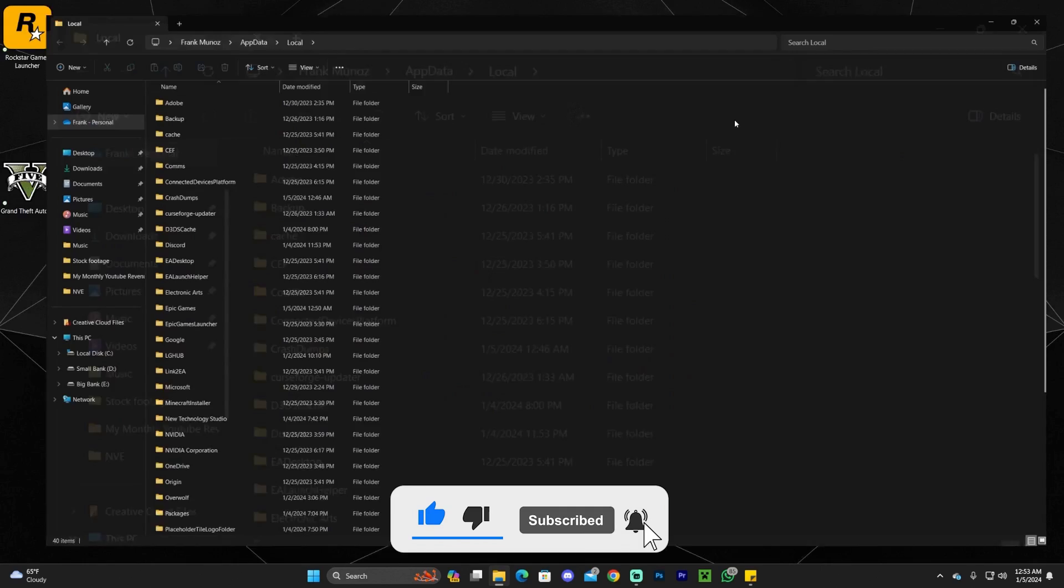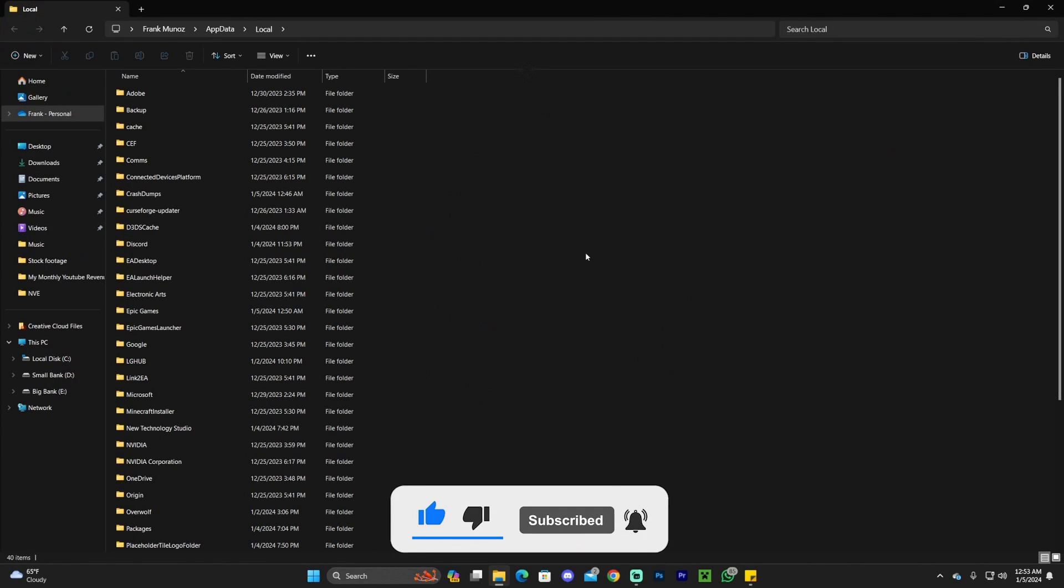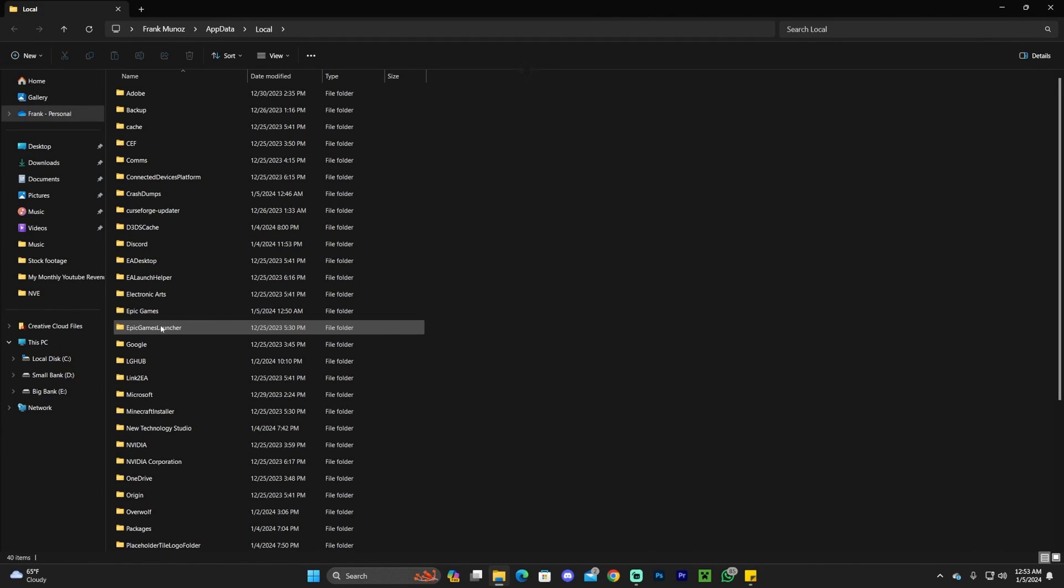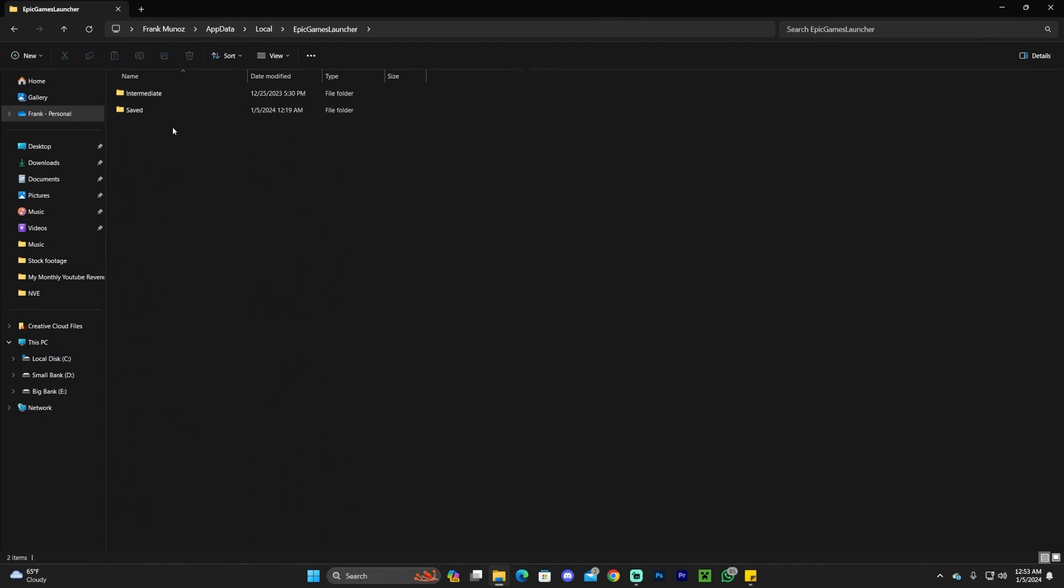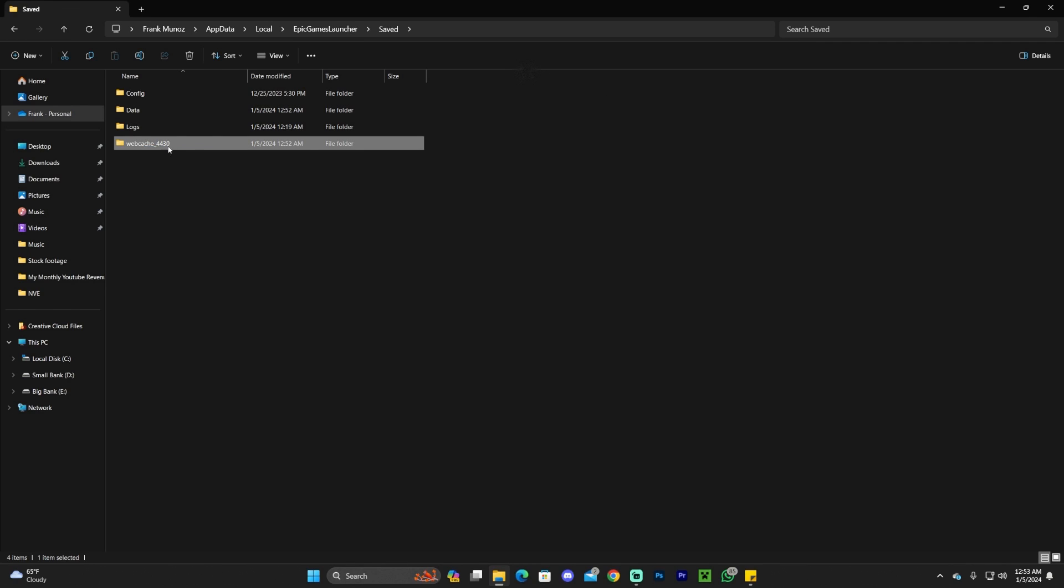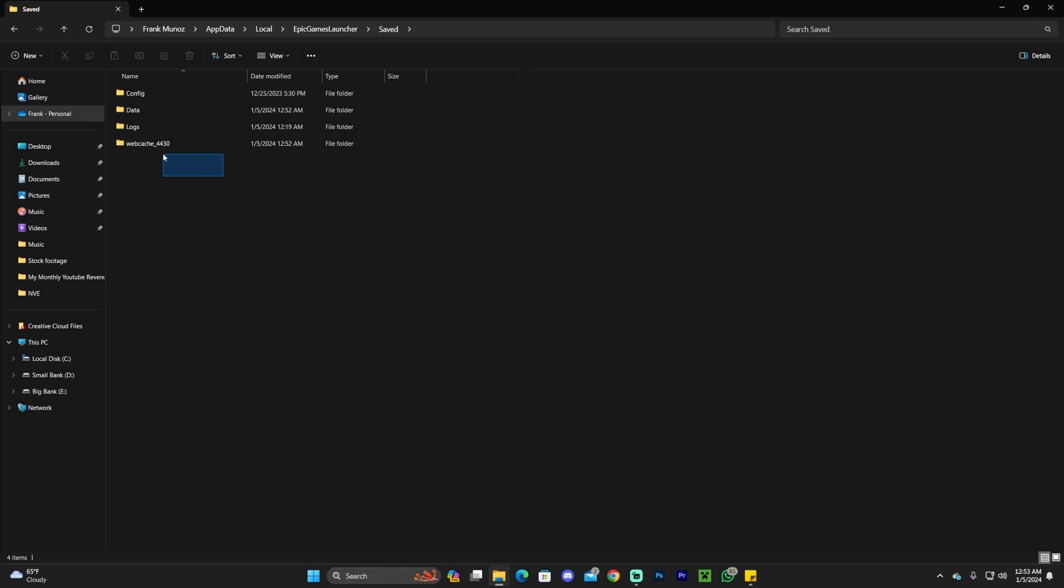Once you're in this folder, you're going to have a lot of files in here. Look for the Epic Games Launcher folder and open it. Head over to Saved, and you're going to see the web cache folder. Go ahead and delete this folder. Once you've deleted that folder, go back to your Epic Games Launcher.